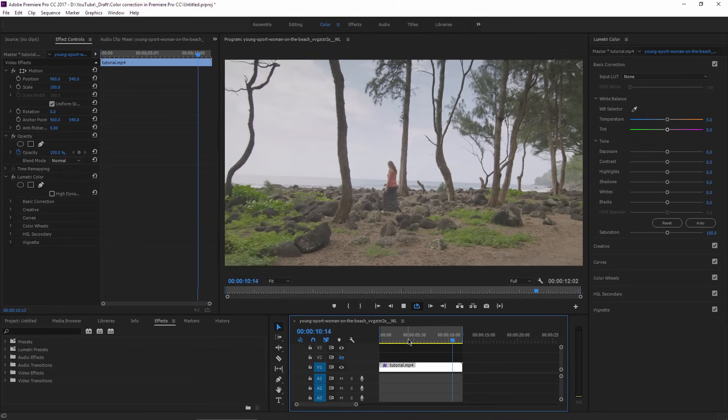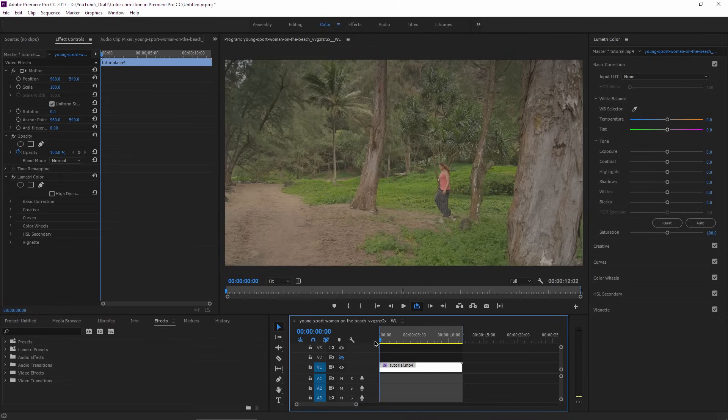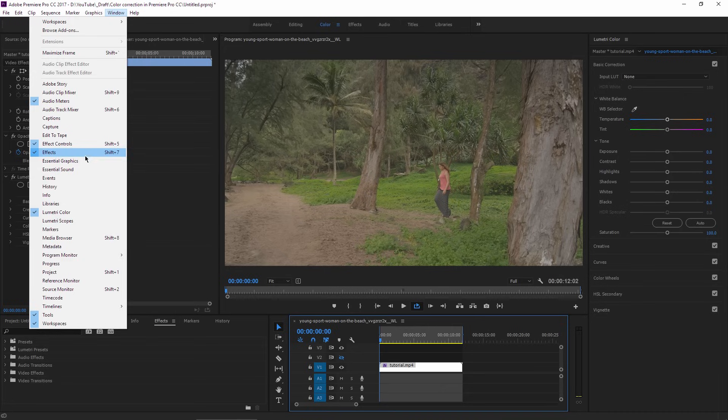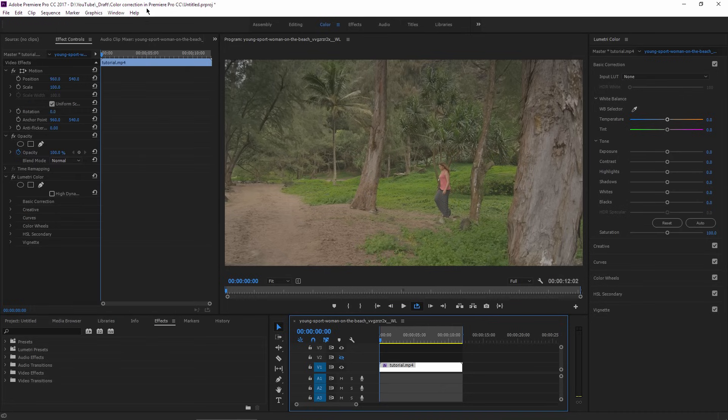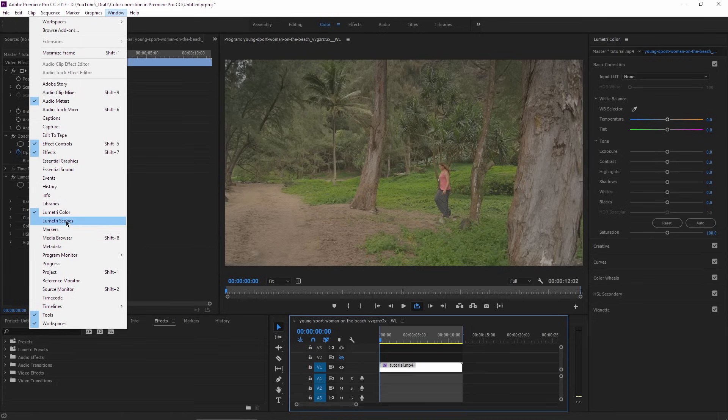So you need to have Premiere Pro CC to have access to this Lumetri panel. And if you don't see it anywhere on the screen, just go to Window and activate Lumetri Color. A secondary panel that you want to use is the Lumetri Scopes panel, which can be found in the Window menu as well.